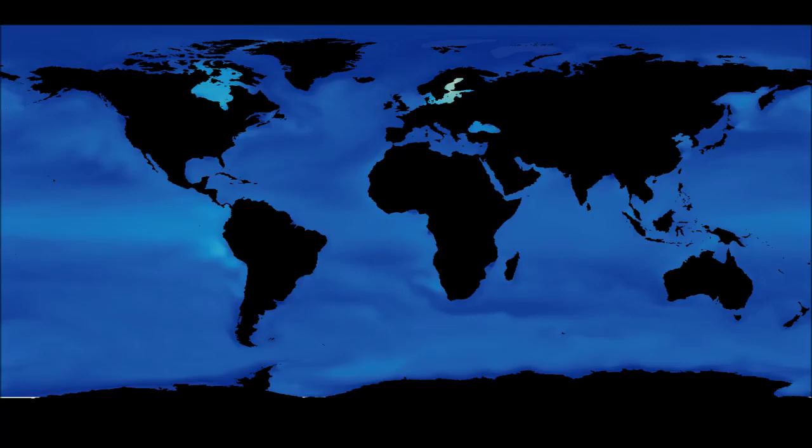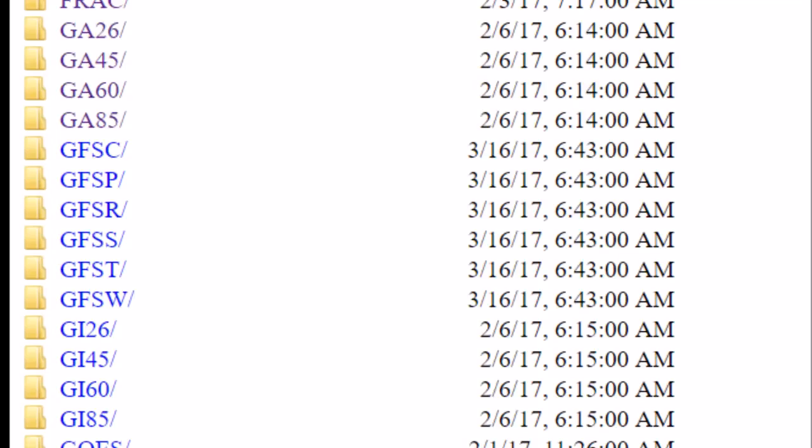So people are always saying how could they possibly do this? Well, they have supercomputers and software that go through piles and piles of data and constantly upload it with the correct weather projections. Of course on the weather channel, they're using Doppler radar using ground-based technology.